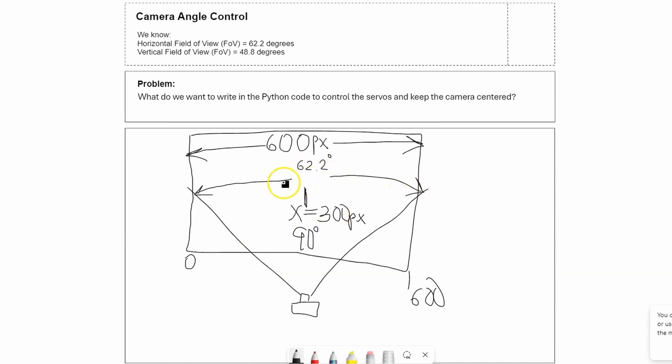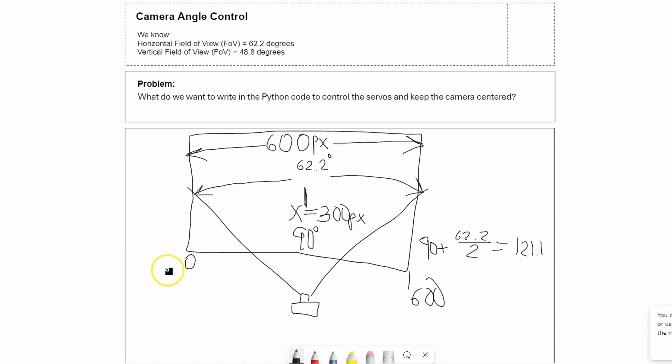We're saying that the field of view is 62.2, that means that here it's 90 plus 62.2 divided by 2, and that is 121.1. Over here we do the same thing and we get 58.9.